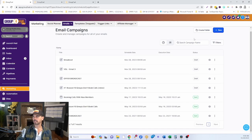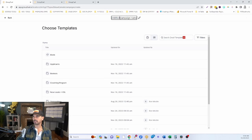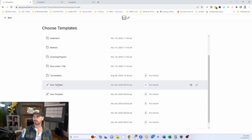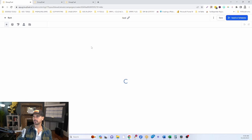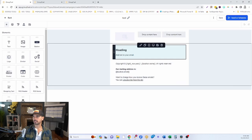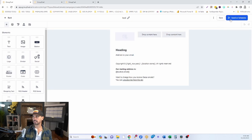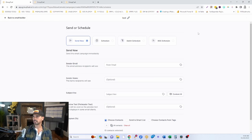From Campaigns, we can create an email campaign. Click the New button, name your campaign — let's call it 'test' — then select one of the templates you created earlier. You can use the template and type in your text, and then you can send this to whoever you want to send it to.